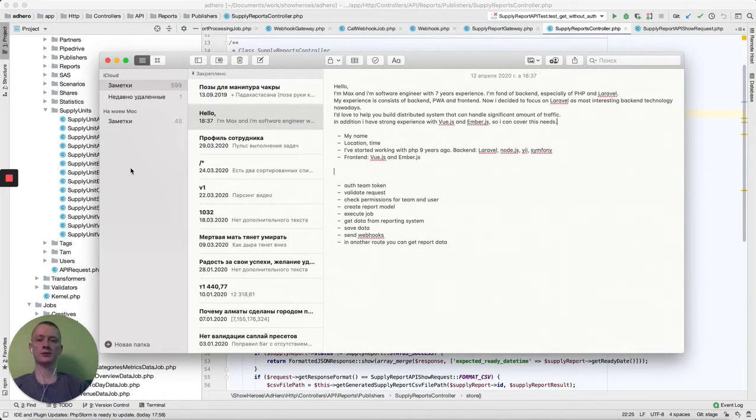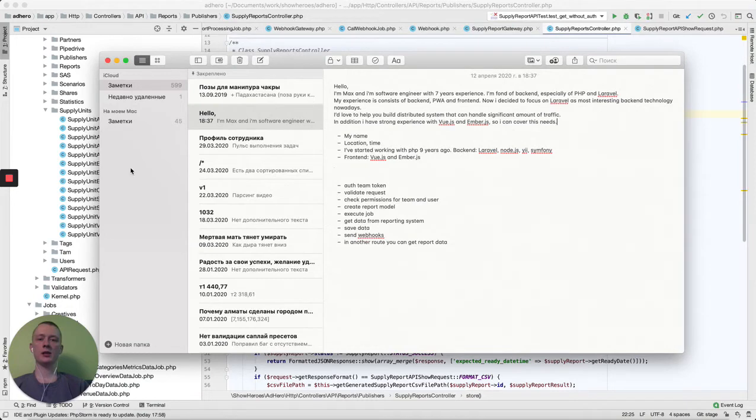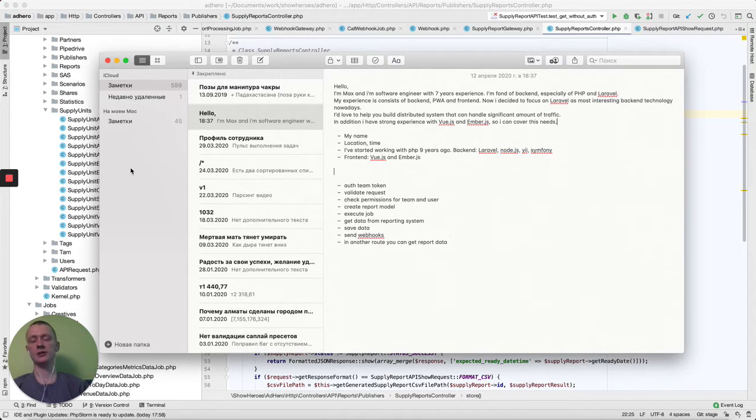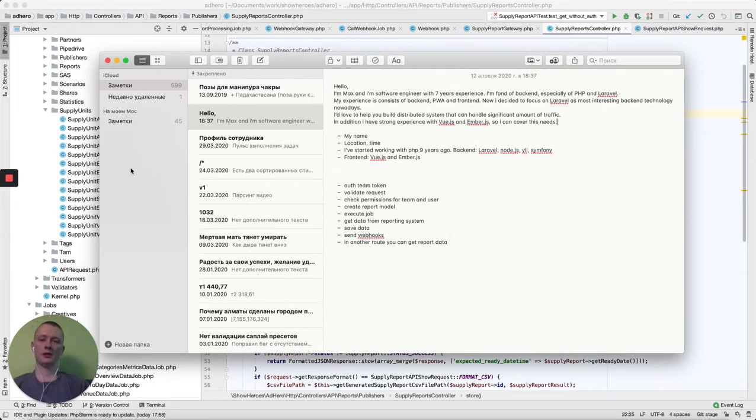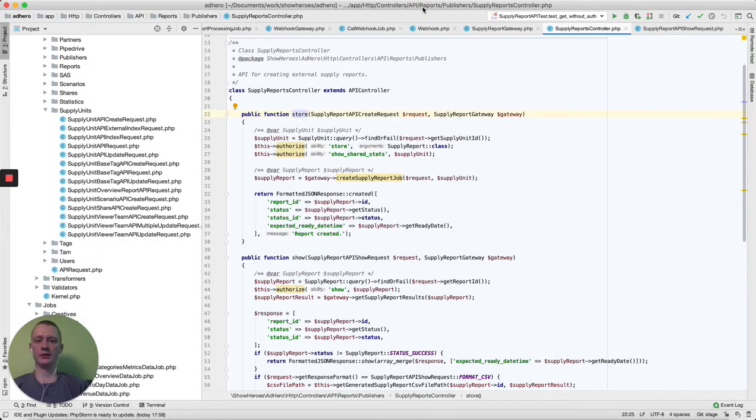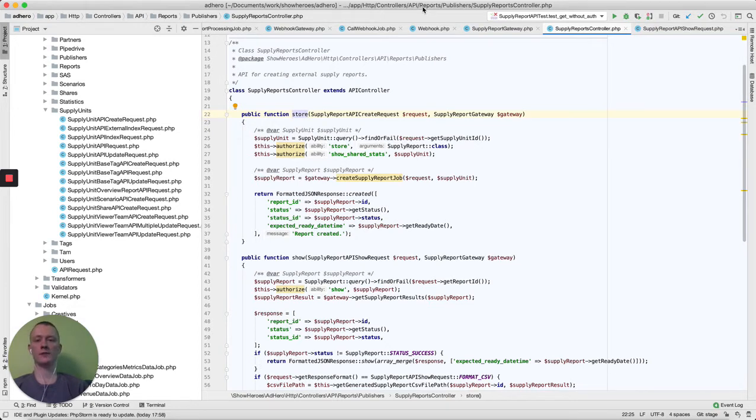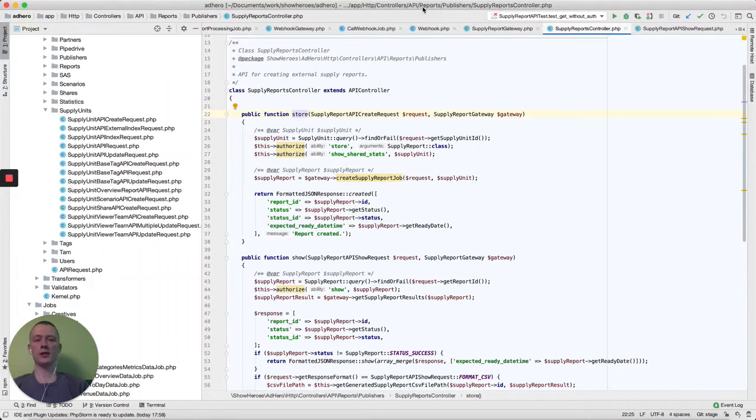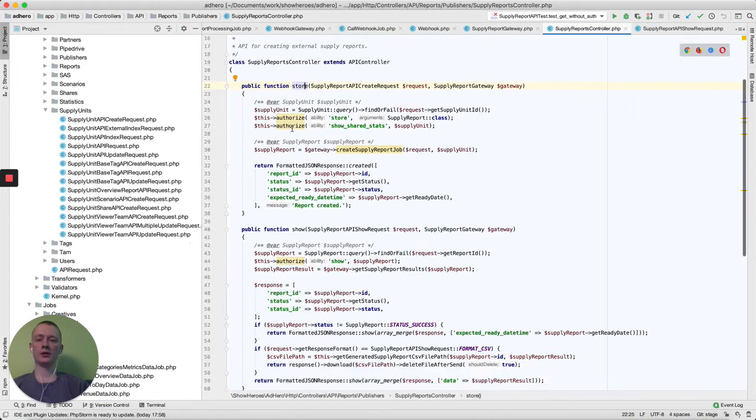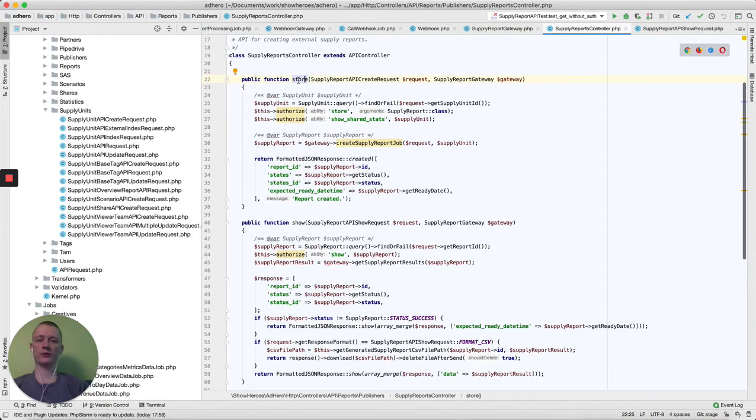For this reason, we need to create a token that connects to the team, and we need to share some supply units to these teams. It all begins in the controller that handles creation and viewing of reports.